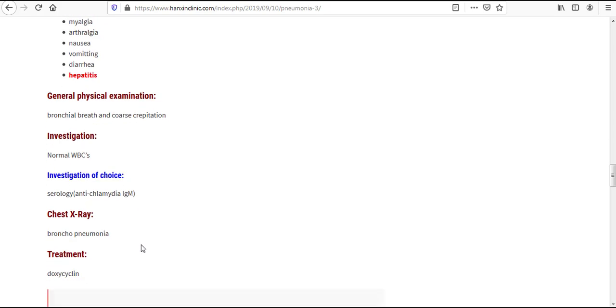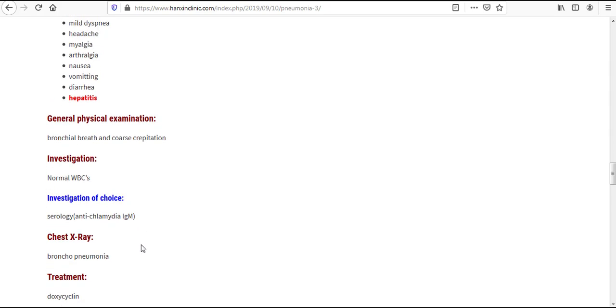In chest X-ray, we will find bronchopneumonia, and treatment according to this website is doxycycline. I will provide you my previous video on atypical pneumonia in the description below.